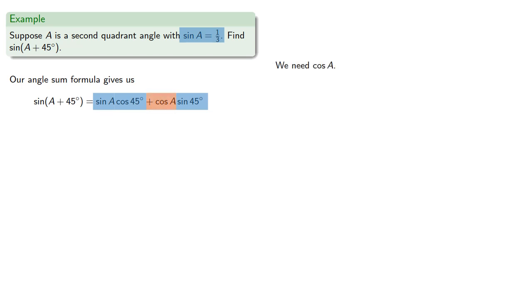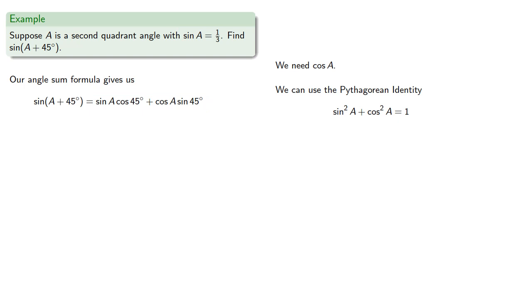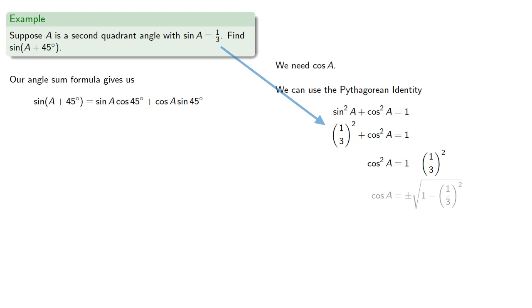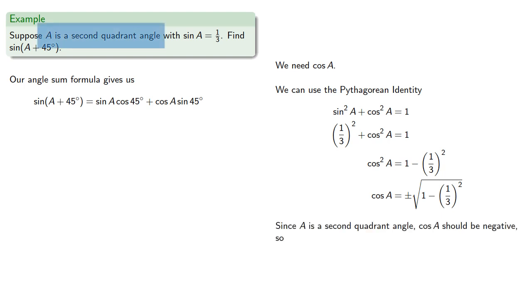And we can use the Pythagorean identity and find... Now, we do have to make a choice of whether to use the positive or negative square root. Since A is a second quadrant angle, the cosine of A should be negative. So we'll take the negative square root and simplify it a little bit.